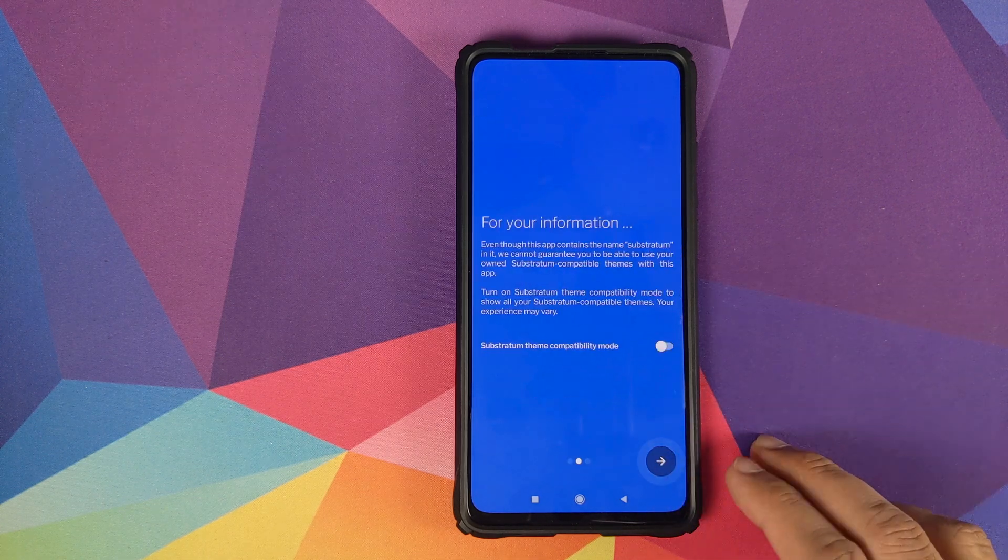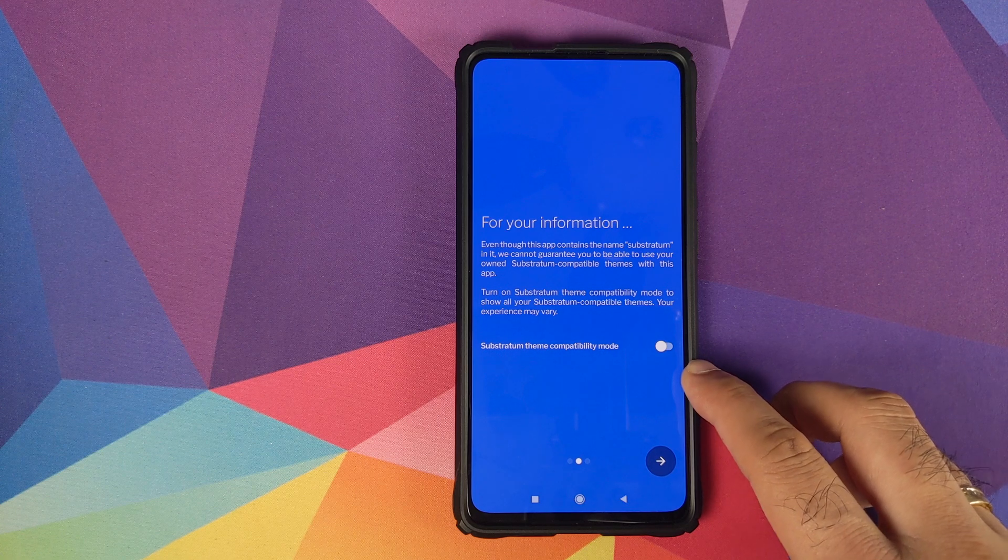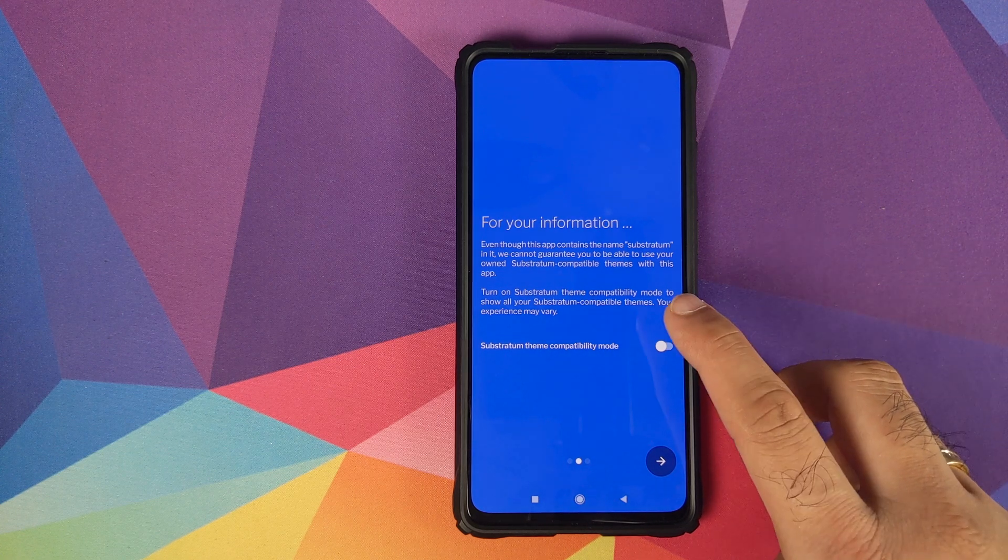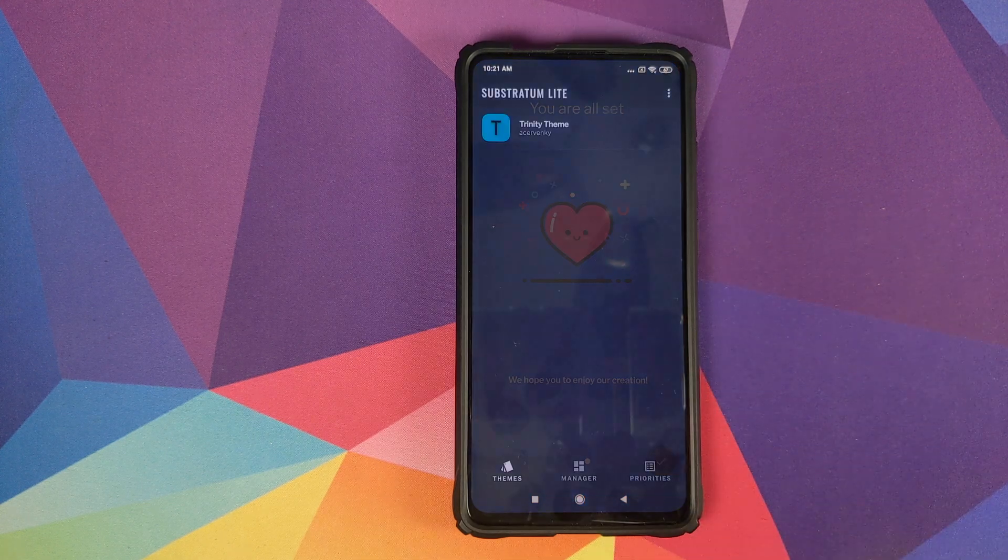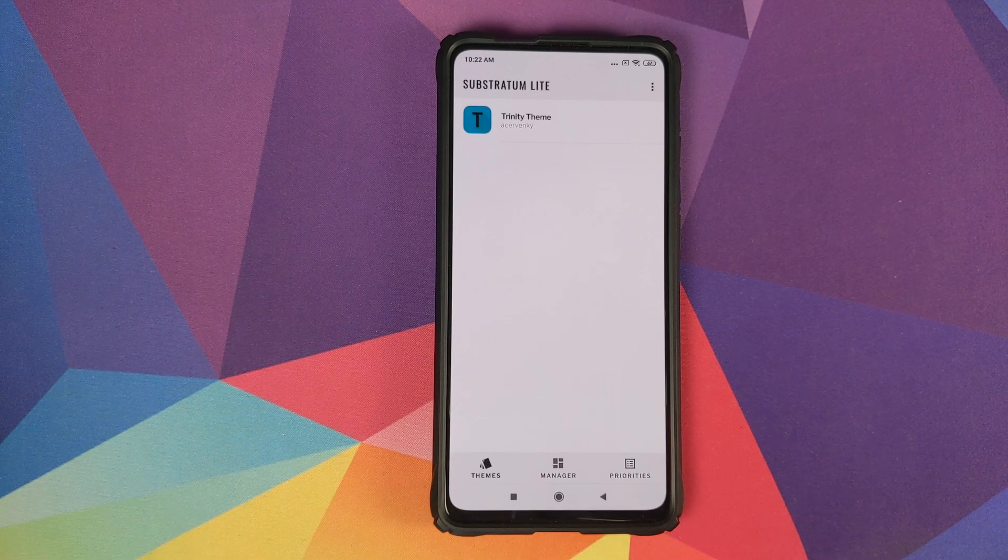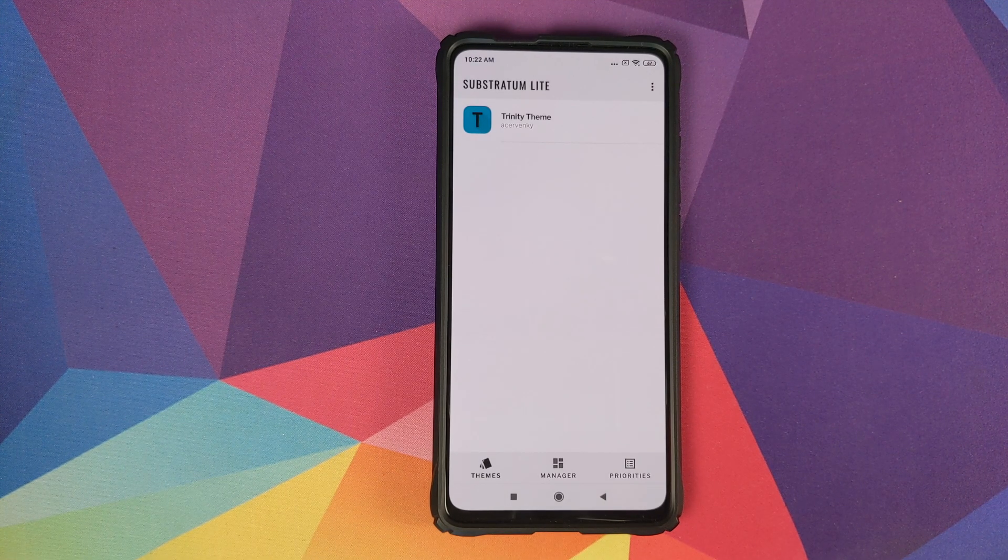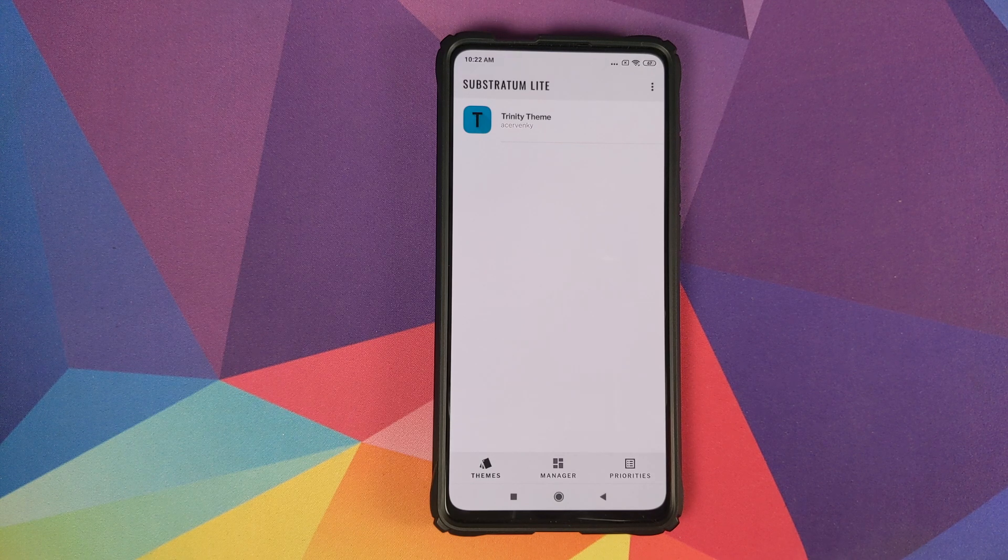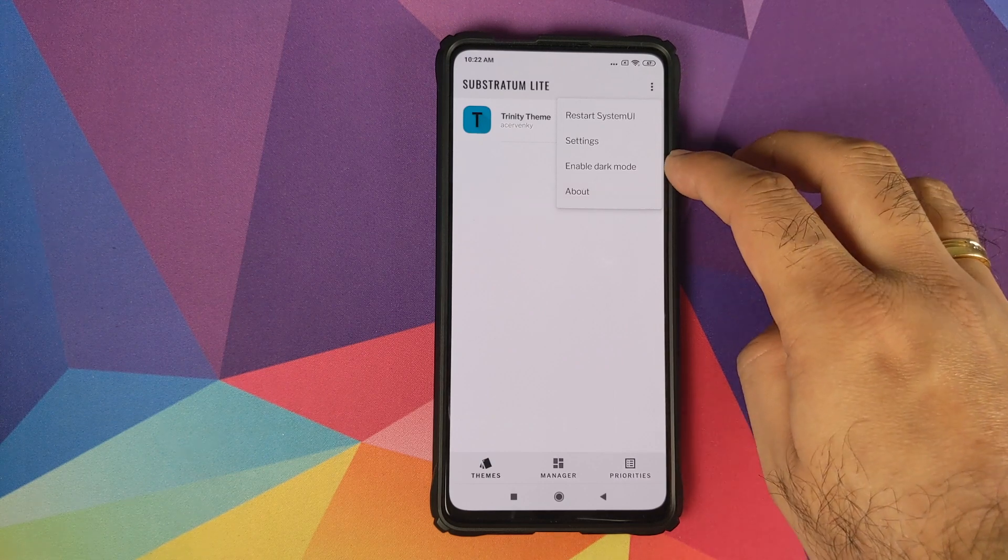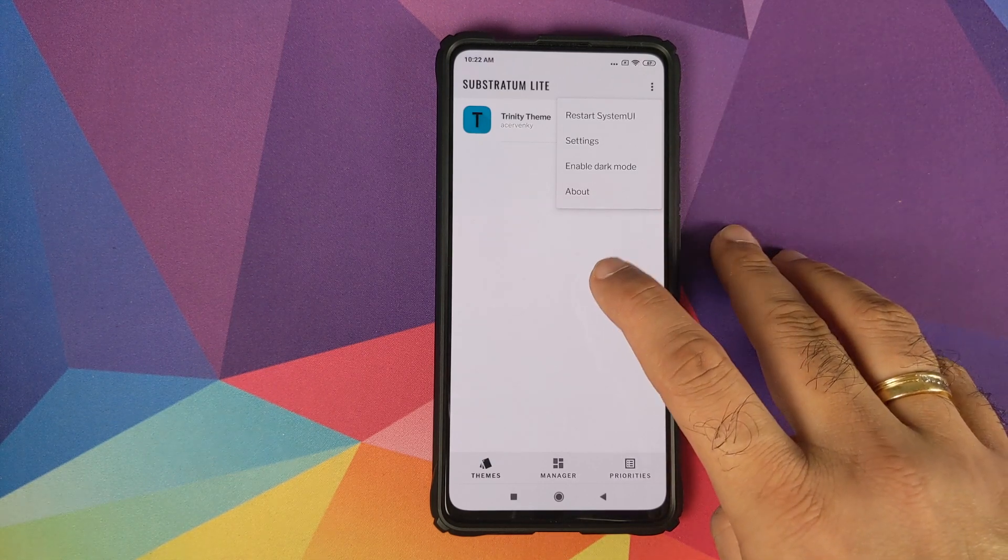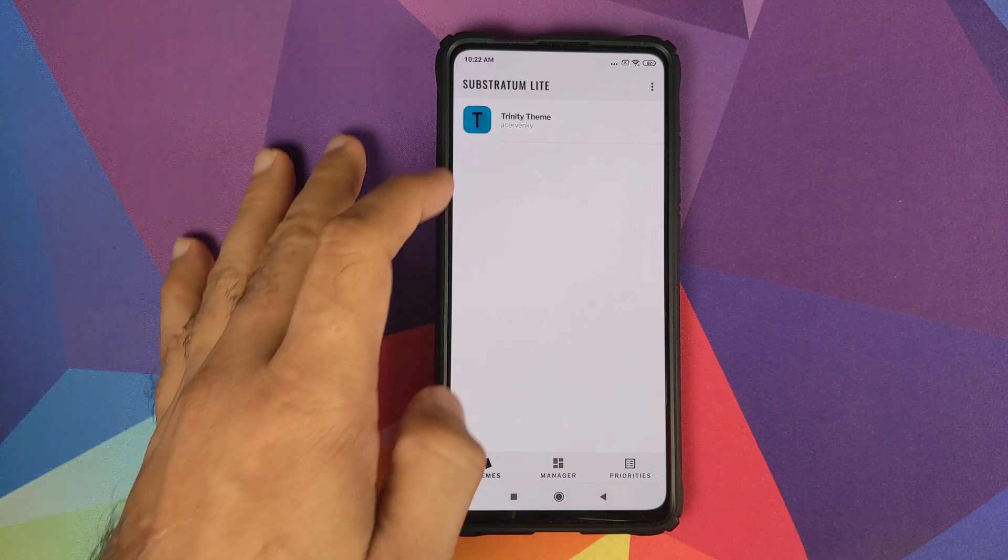Now we can open our Substratum Light application one more time. On this screen we will click on Next, and if you want the Substratum Theme Compatibility Mode you can enable it. We'll go ahead and just enable it, then click on Next and click on the check mark button. Once you open Substratum Light you will see that the Trinity theme is already present in the list.